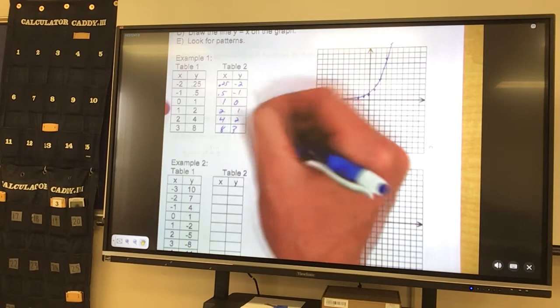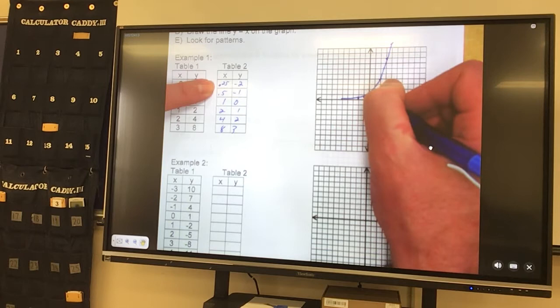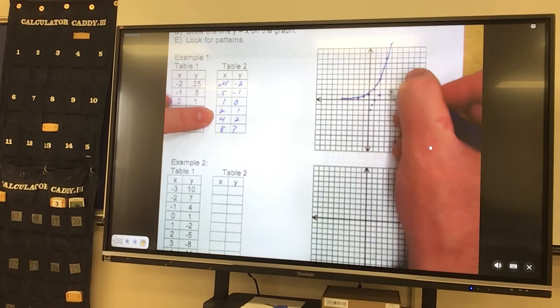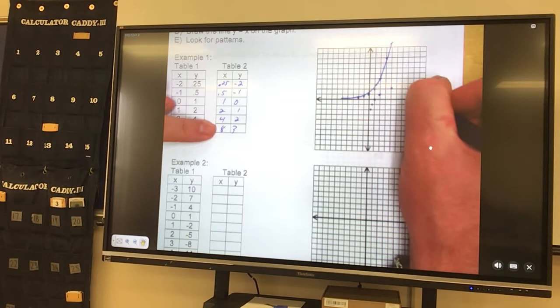So over 0.25, down 2, put a point. Over 0.5, down 1, put a point. Over 1, 0, put a point. 2, 1, put a point. 4, 2. 8, up 3, put a point, and it goes.